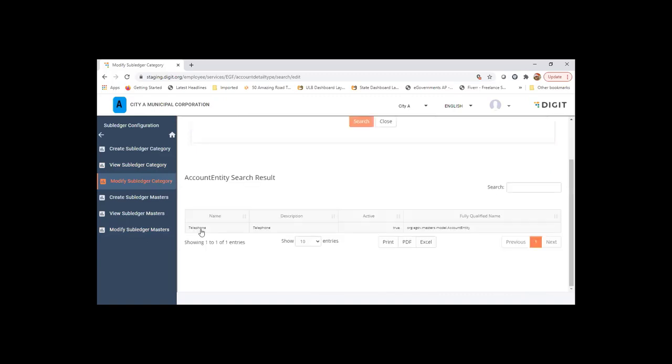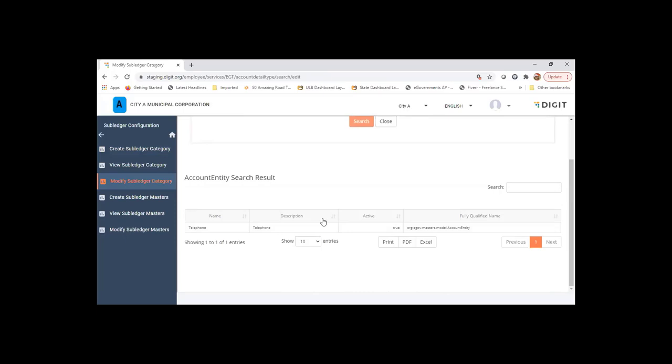So this is user-defined subledger. Apart from contractor, supplier, employee, and DDOs, which are the standard subledgers that are part of the system itself, users can also define their own subledger category and track expenses by subledger.